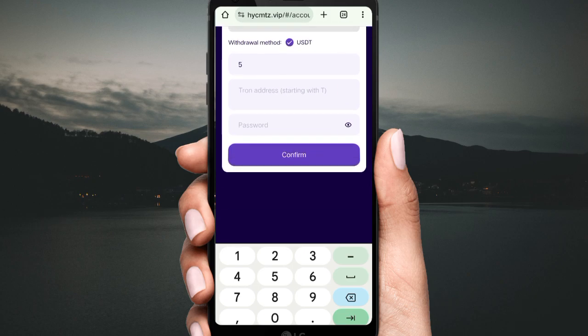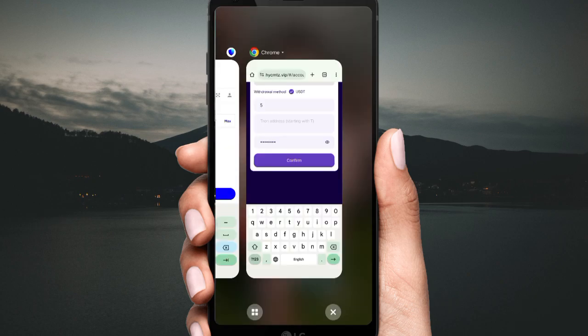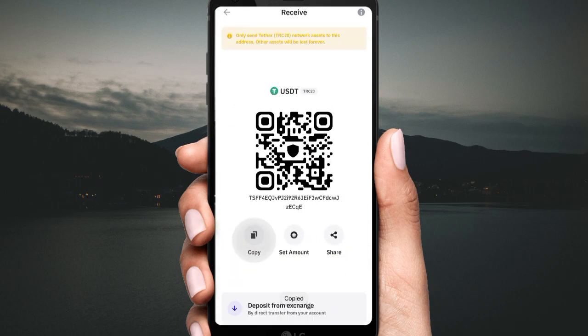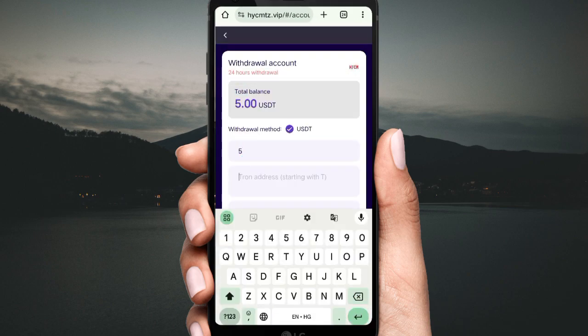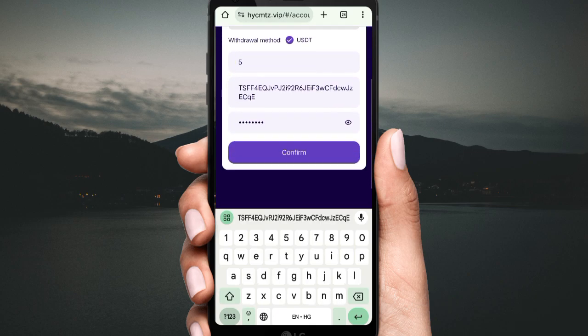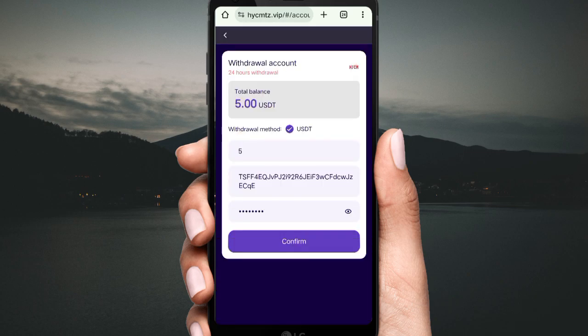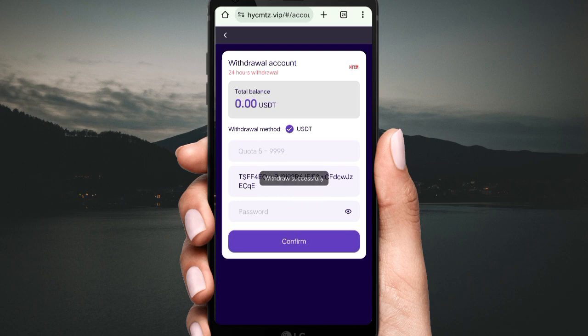Open your private wallet and copy your USD address. Click Back, then go to Receive and copy the address. Open the private wallet, copy the address, fill in your withdrawal address on the website, then click Confirm. The withdrawal will be successfully processed.